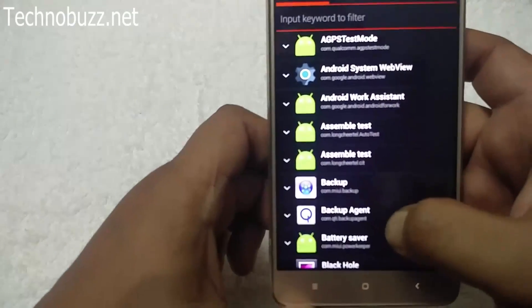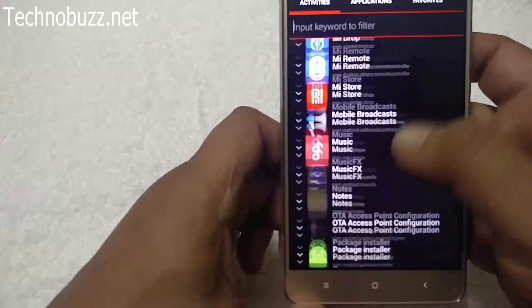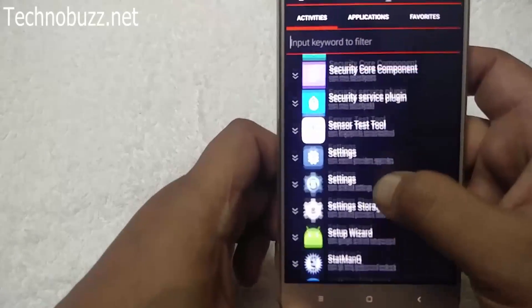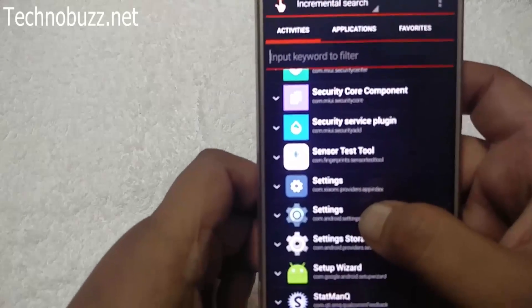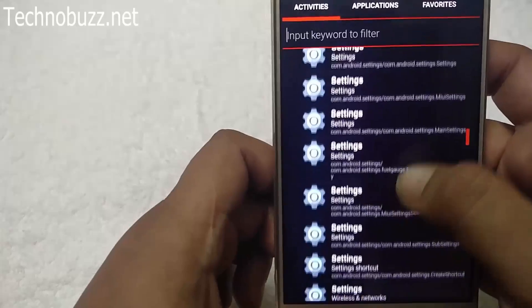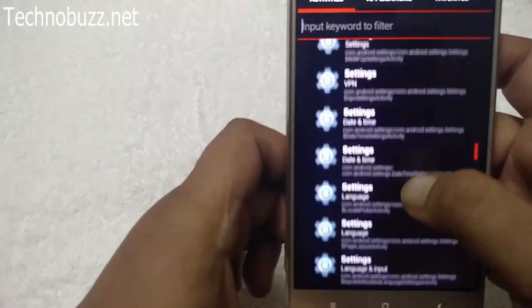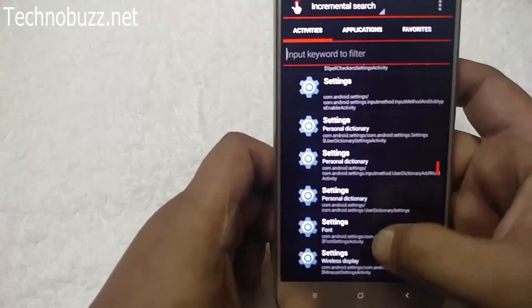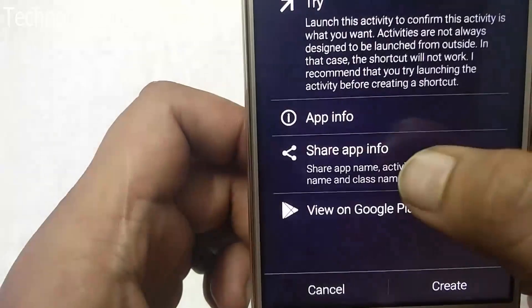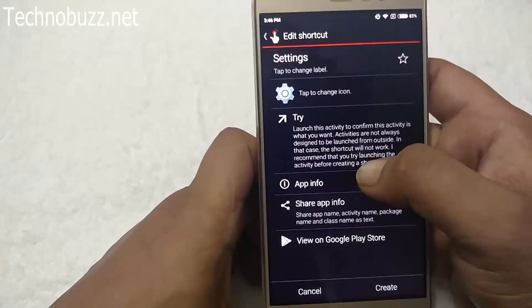Here it is — open Quick Shortcut Maker and search for 'Settings'. Here is 'com.android.settings' — tap on it. Now search for 'Fonts' and here it is. You can see the Fonts option — tap on it.